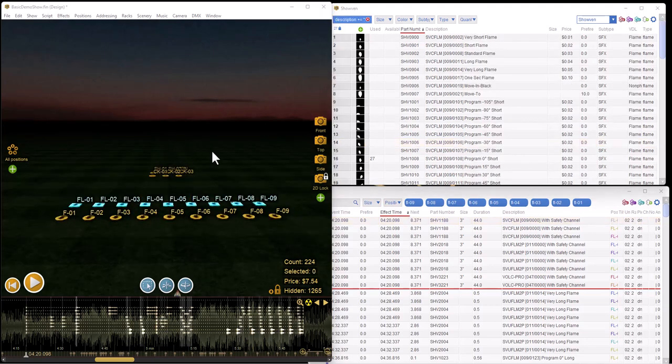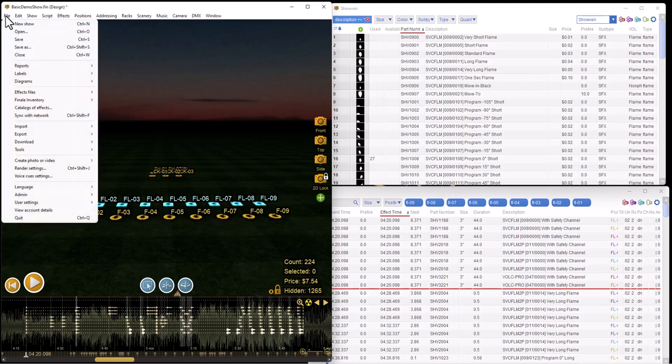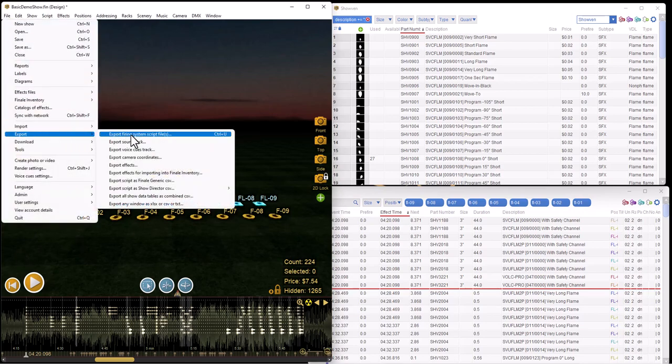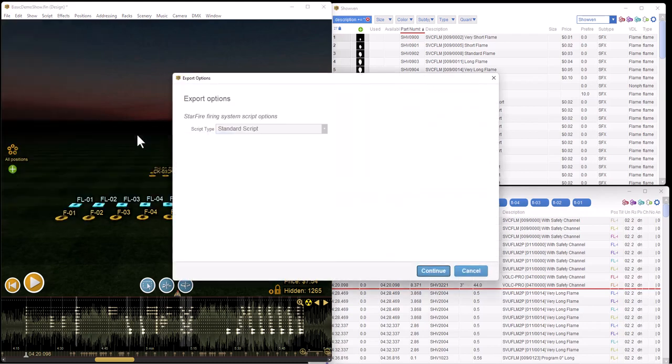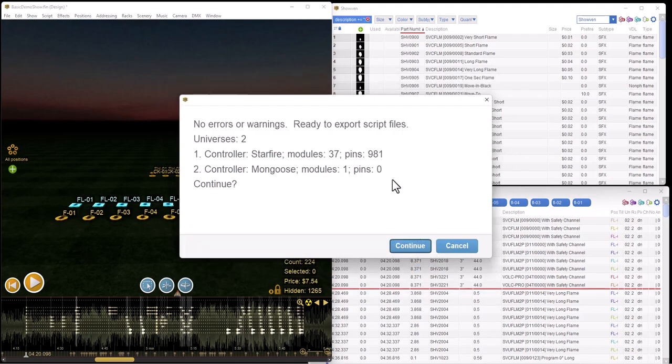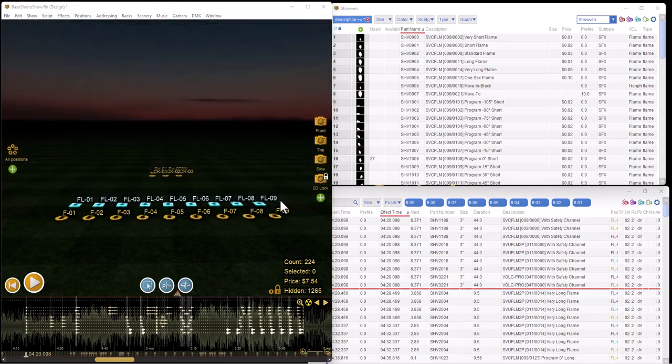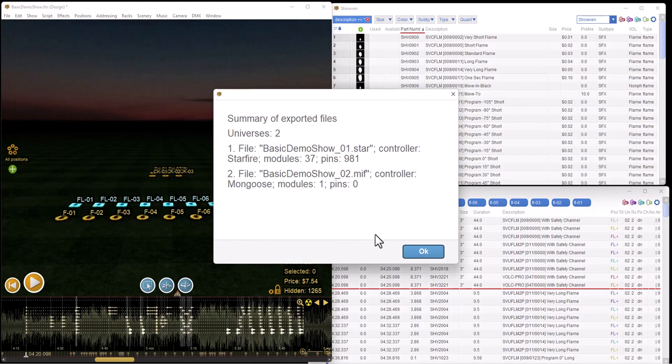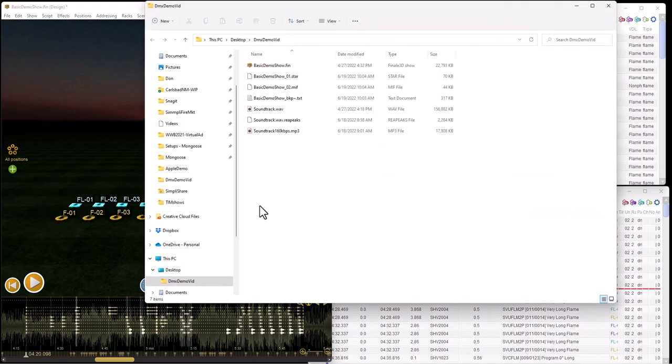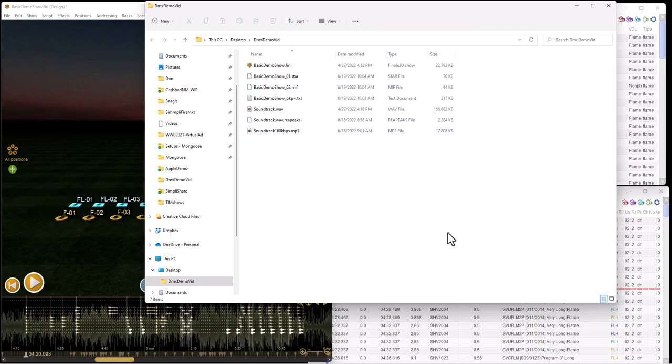Once you get your show addressed and you have the entire show out here that needs to be exported, you can export it using the export firing system script files. In export options, it'll ask you about Starfire and it'll also output Mongoose. It's going to take the Starfire script and save it as one file type and output Mongoose as another one. So we have the Mongoose modules that were driving the DMX as the basic demo show O2.miff, and this is the Mongoose interchange format which can then be brought into our editor next and then run within Mongoose.